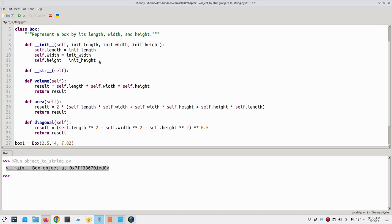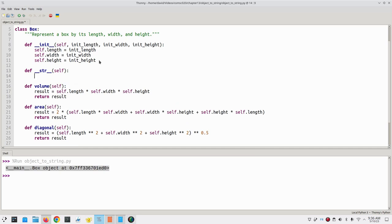Now whenever Python needs to convert a Box object to a string, it will call this method. The body of the method must return a string.